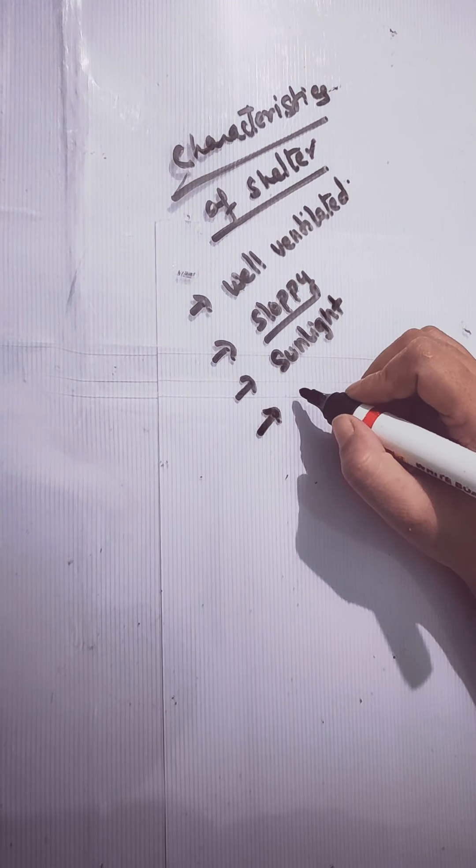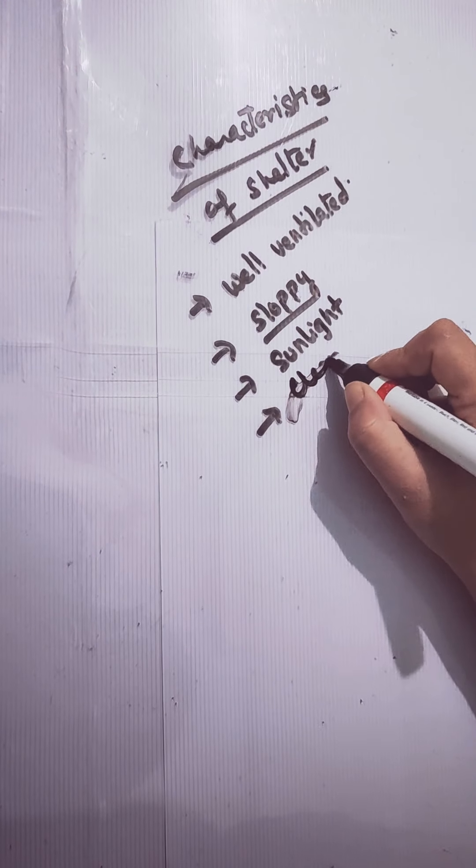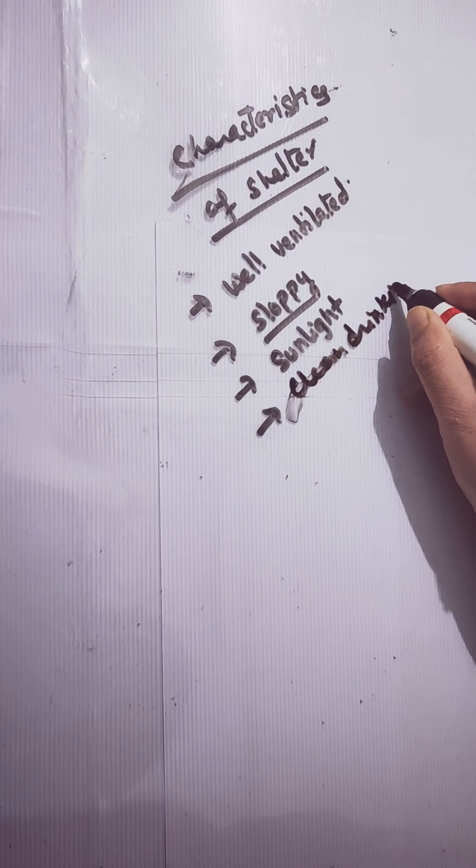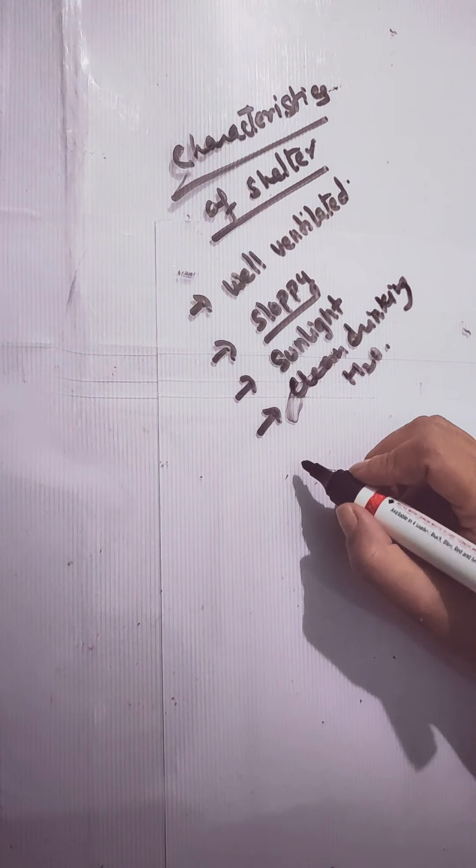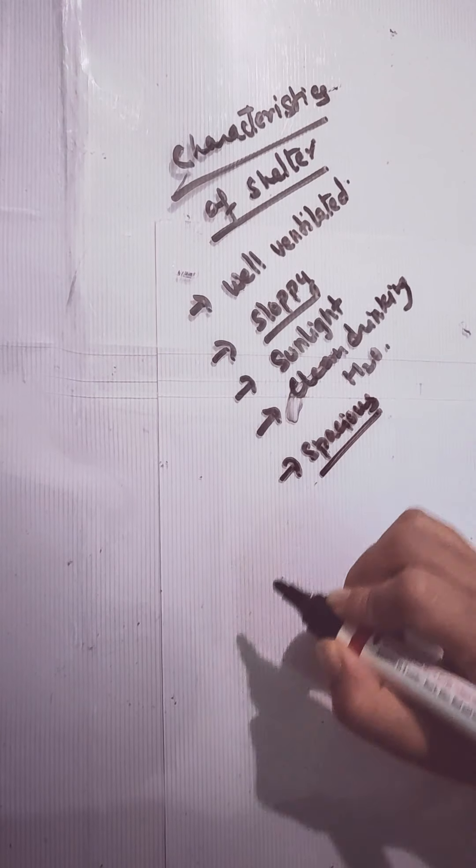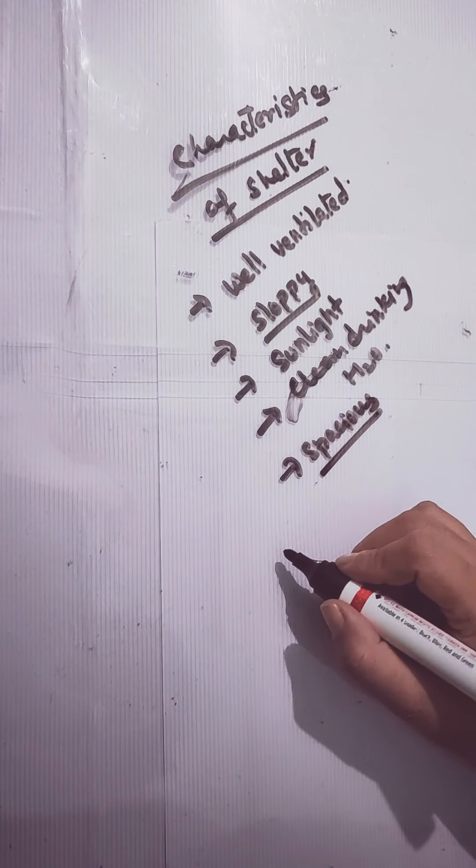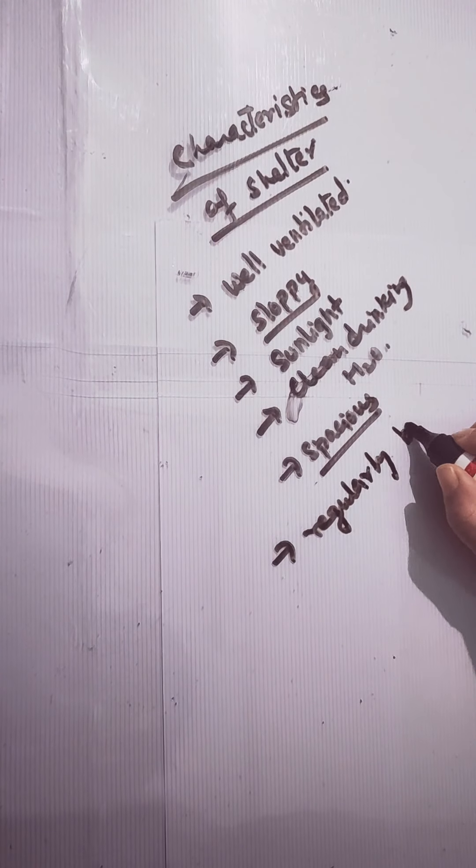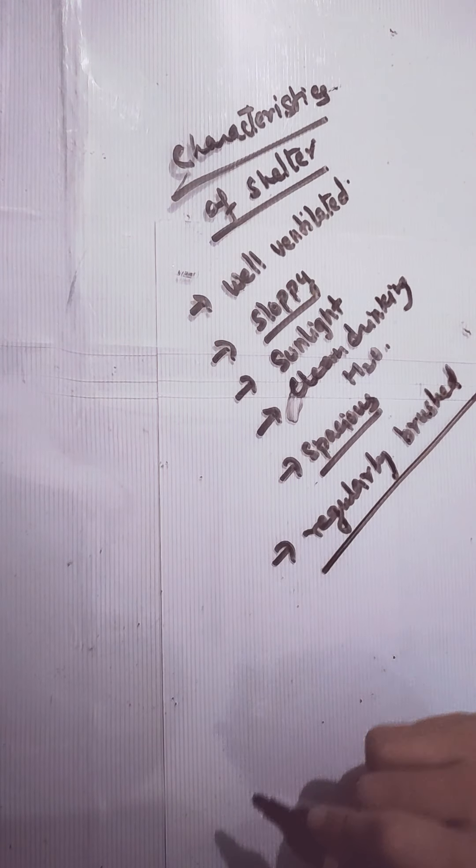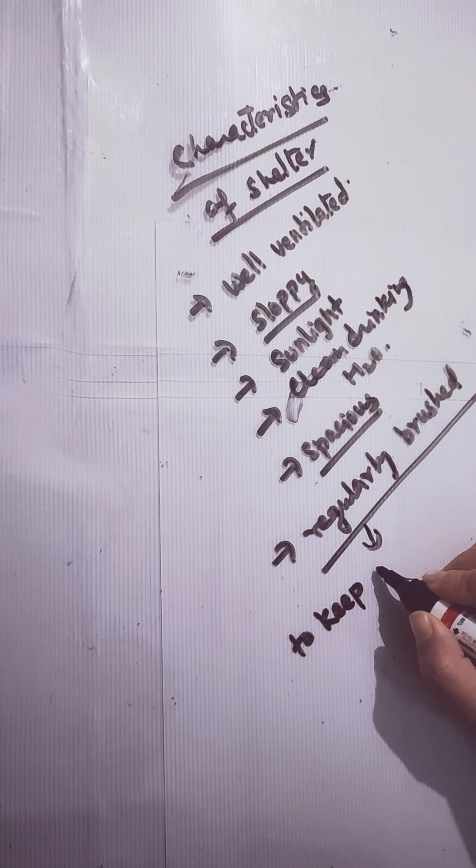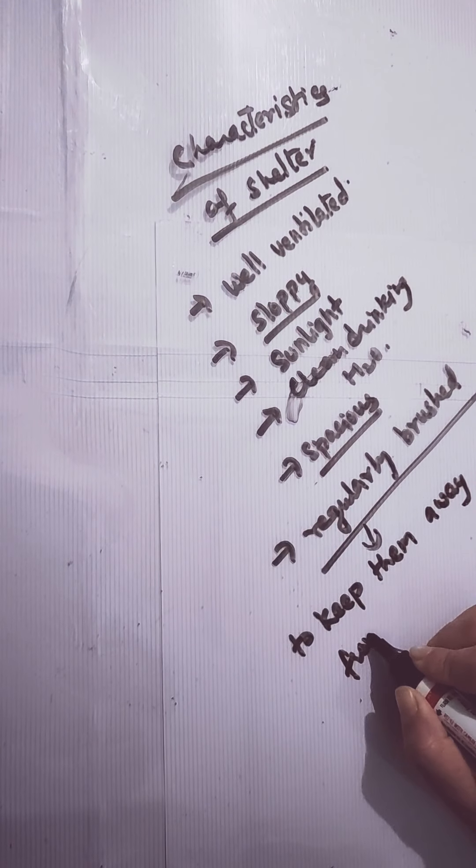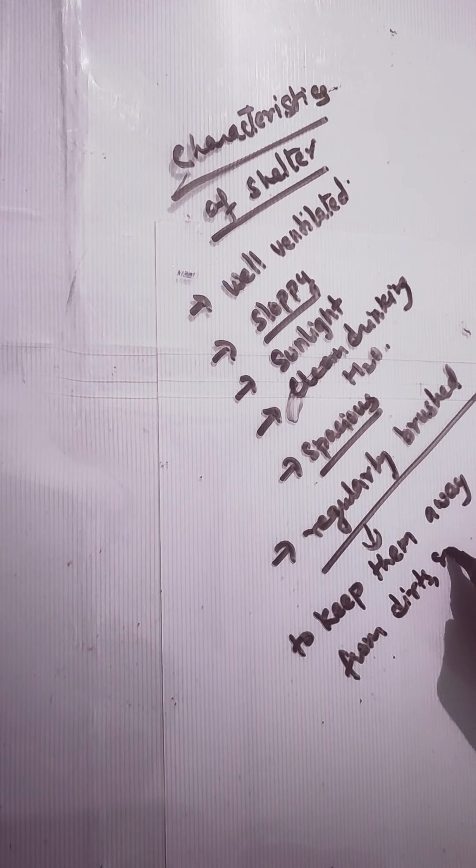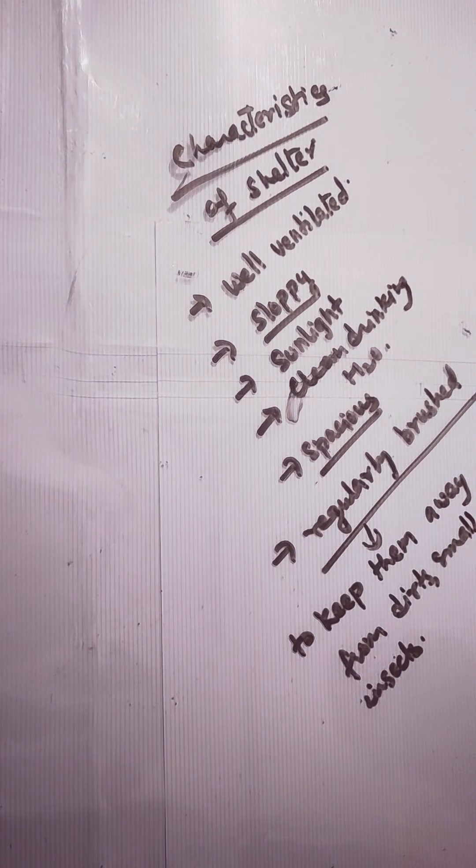There should be supplement of clean drinking water. The room should also be spacious so that there can be easy movement. The animals should also be regularly brushed. Why should they be regularly brushed? To keep them away from dirt or small insects that may be harmful to them.